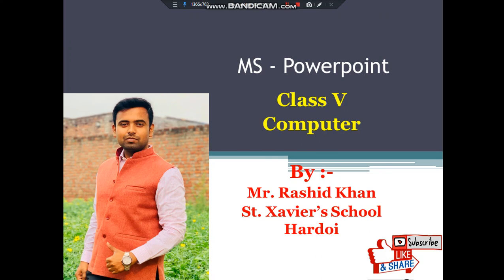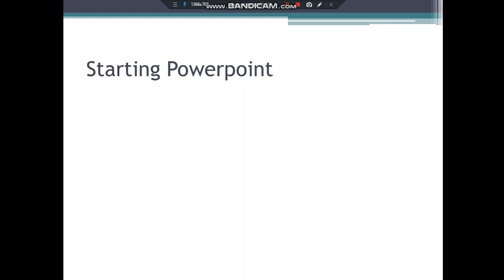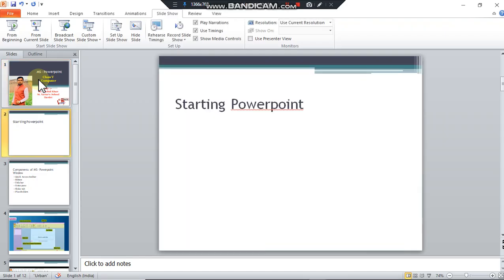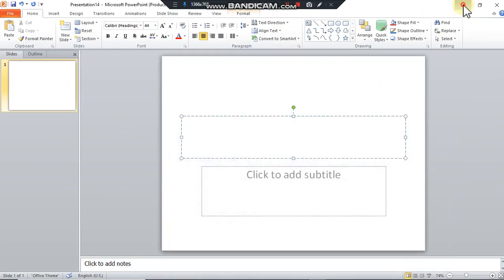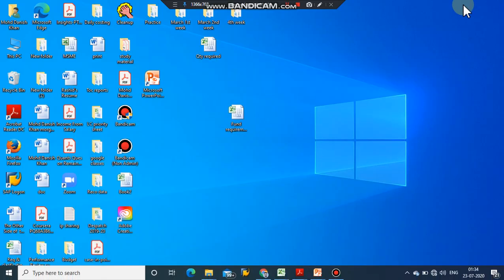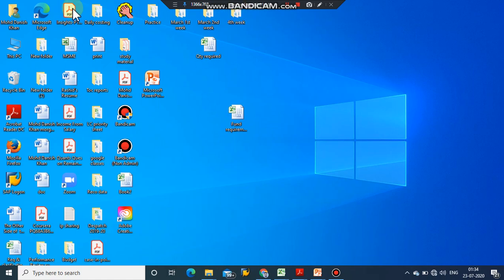Getting started. I'm going to show you how MS PowerPoint is started on a computer system. I'm using the latest version of Windows, so I'm just going to show you there are two ways to start MS PowerPoint.